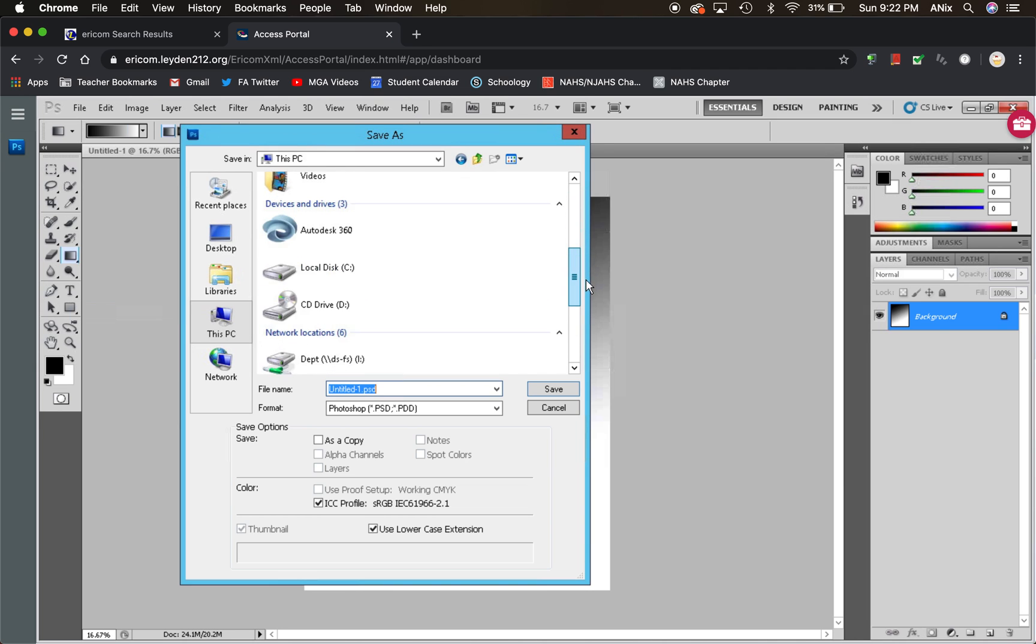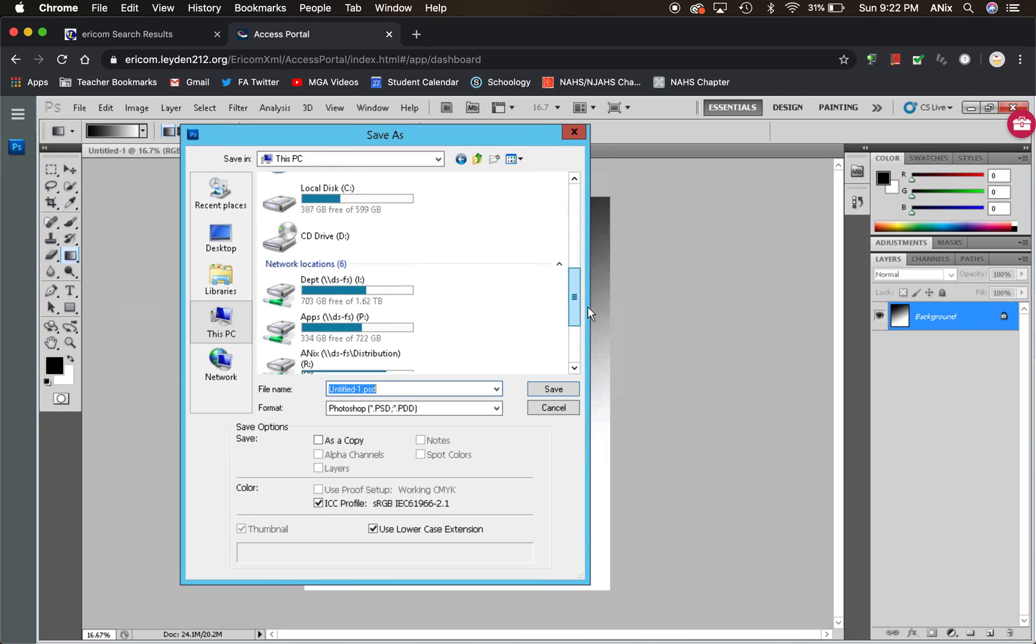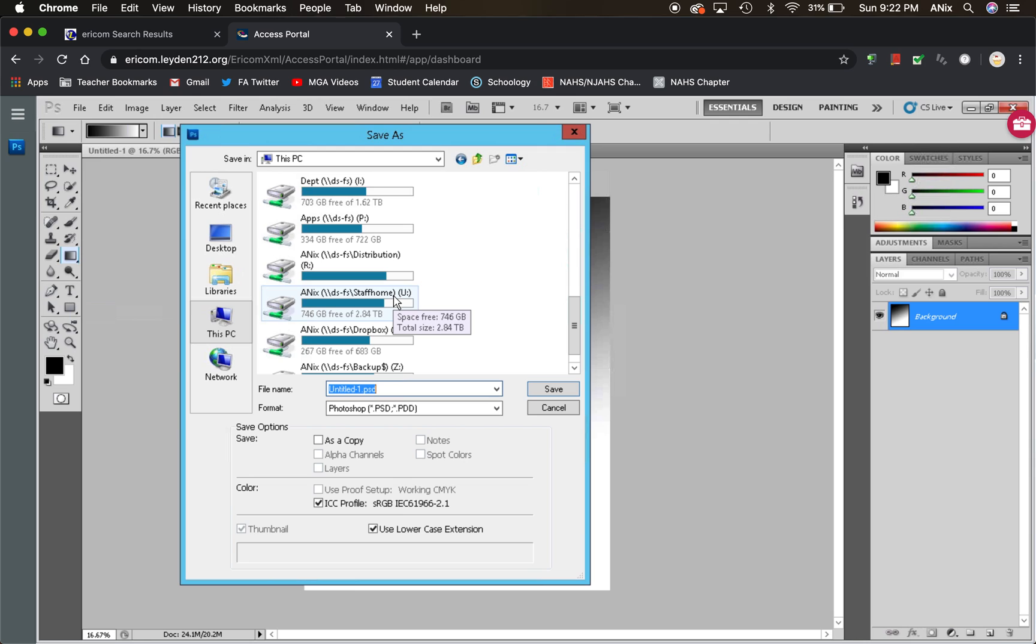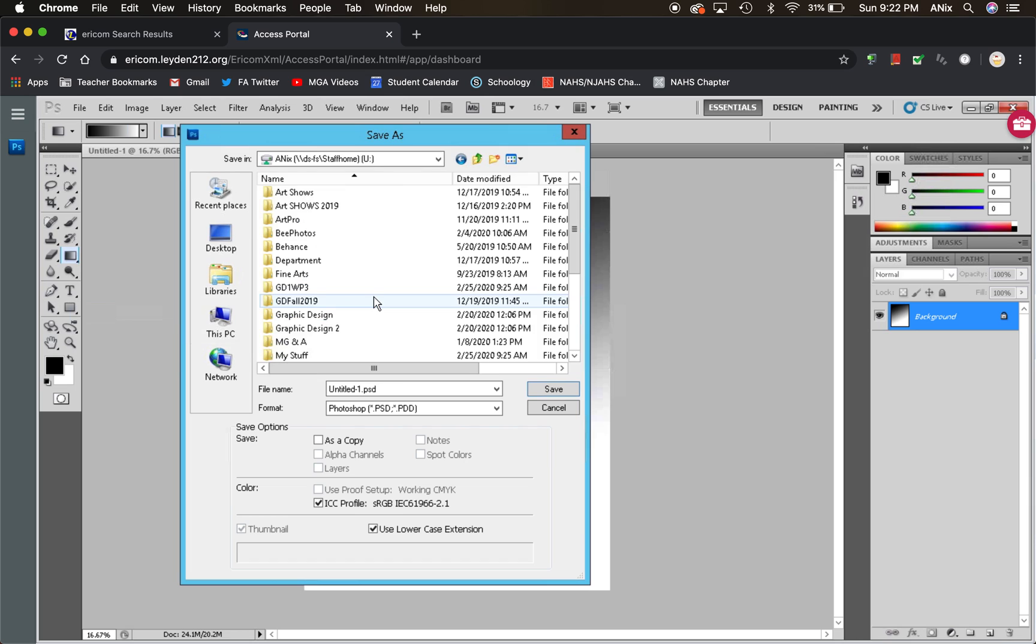If you go to this PC and you scroll all the way down, look at that. Here's distribution, here's Dropbox, and I have staff home, which means that you would have your personal drive there as well. So you can save your work right there into your personal drive.